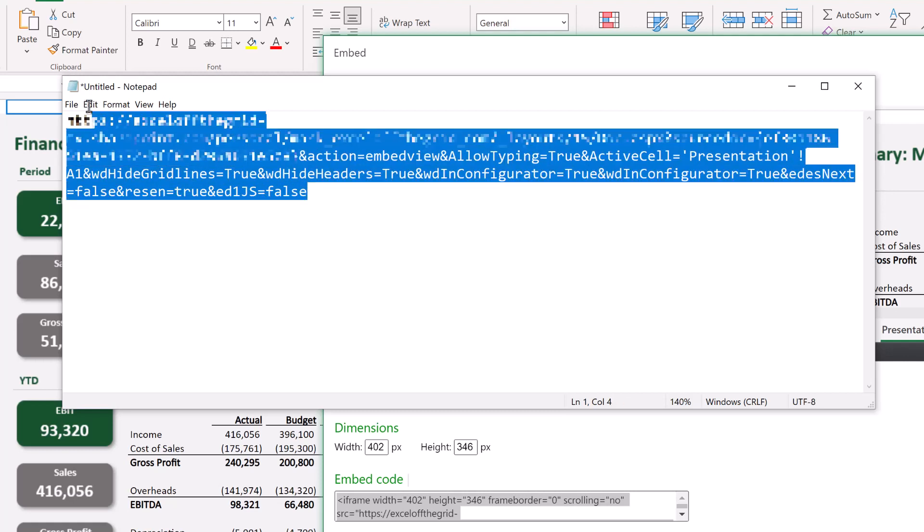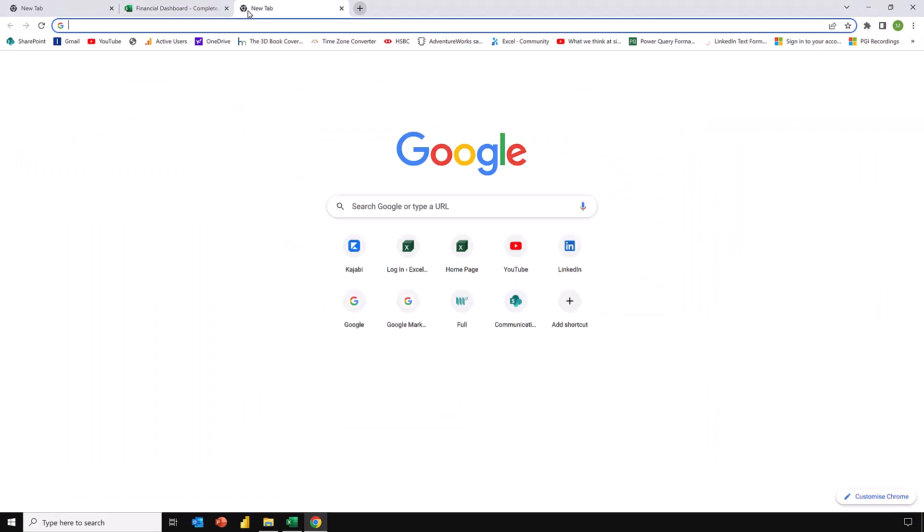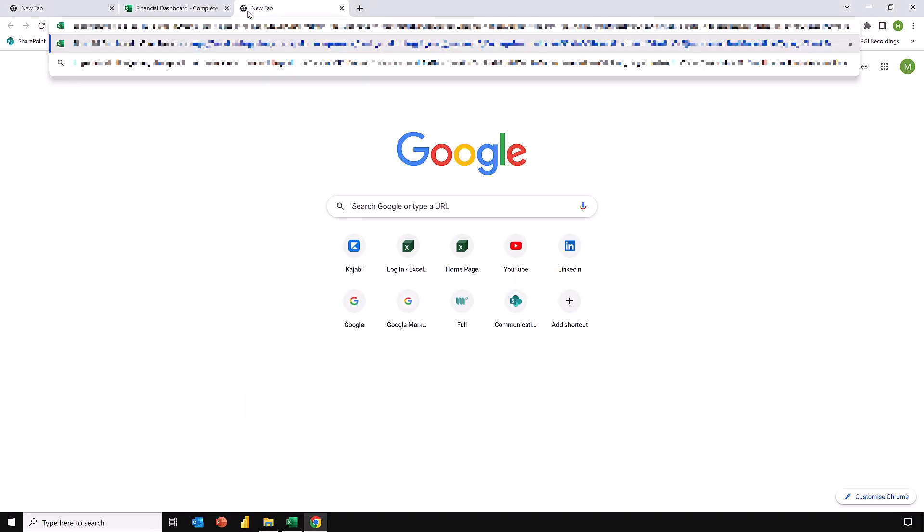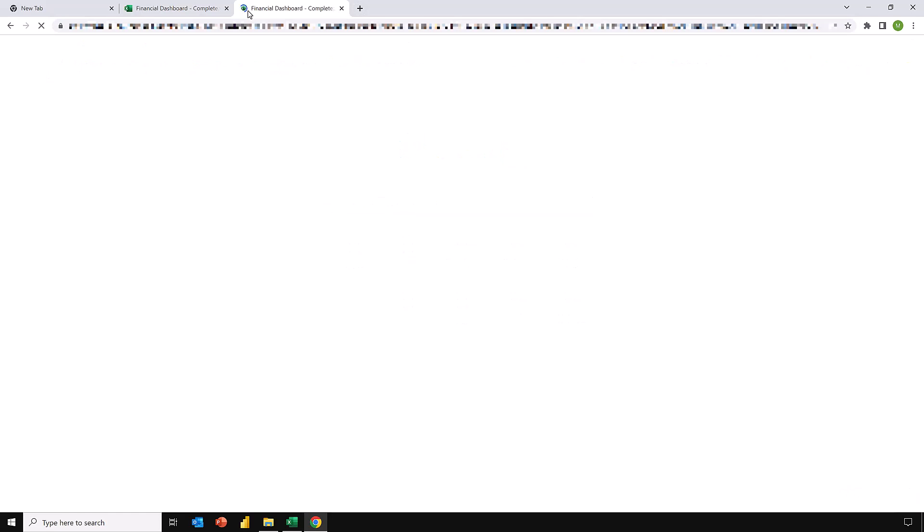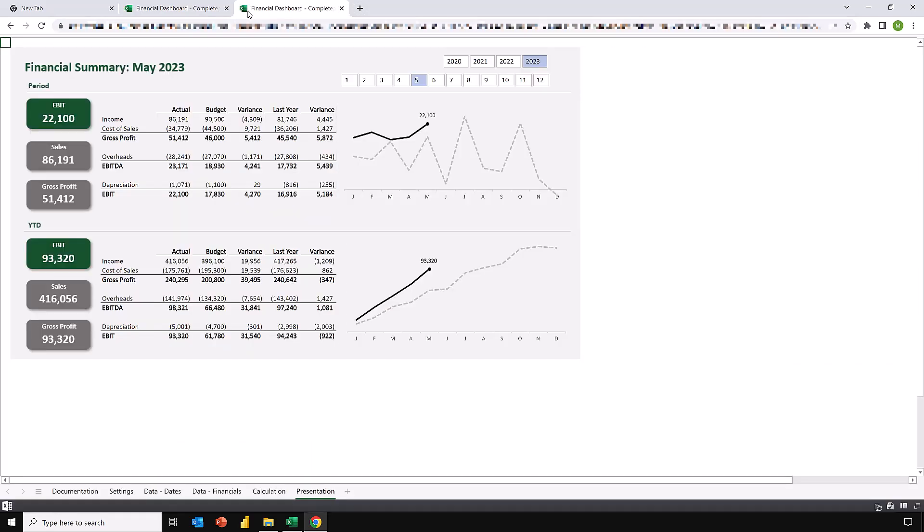I'm going to select all of that. Press Control-C to copy. Then I'll come across into a new browser window. And I'll paste that code in there and press Return. This now creates a version of our dashboard. But without all of that Excel interactivity. We don't have the ribbon at the top. We don't have the buttons.